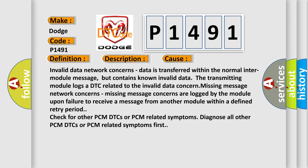Invalid data network concerns: Data is transferred within the normal inter-module message, but contains known invalid data that the transmitting module logs as a DTC related to the invalid data concern. Missing message network concerns are logged by the module upon failure to receive a message from another module within a defined retry period.